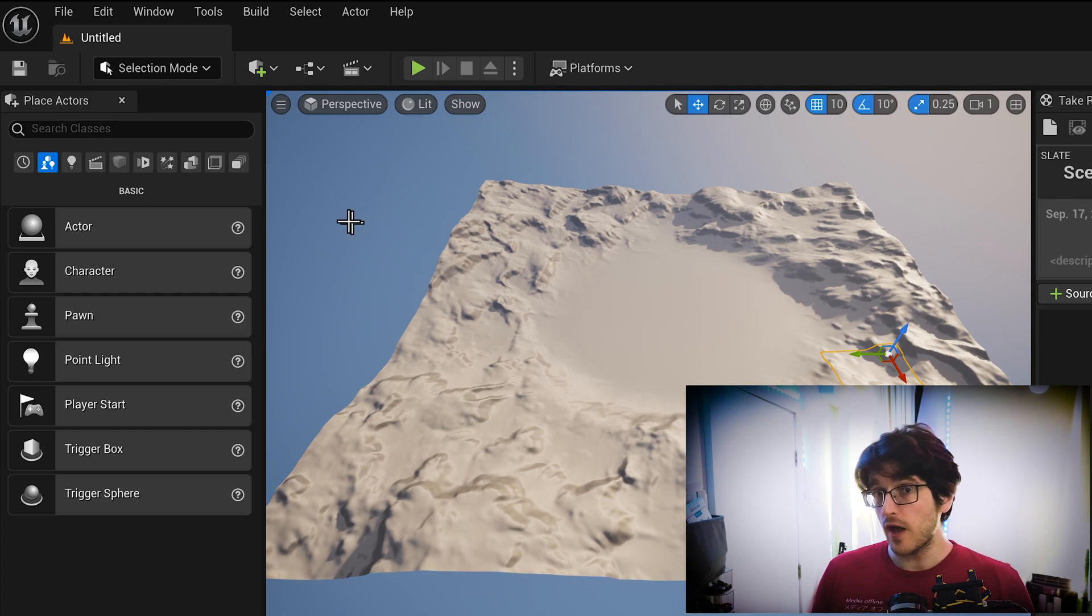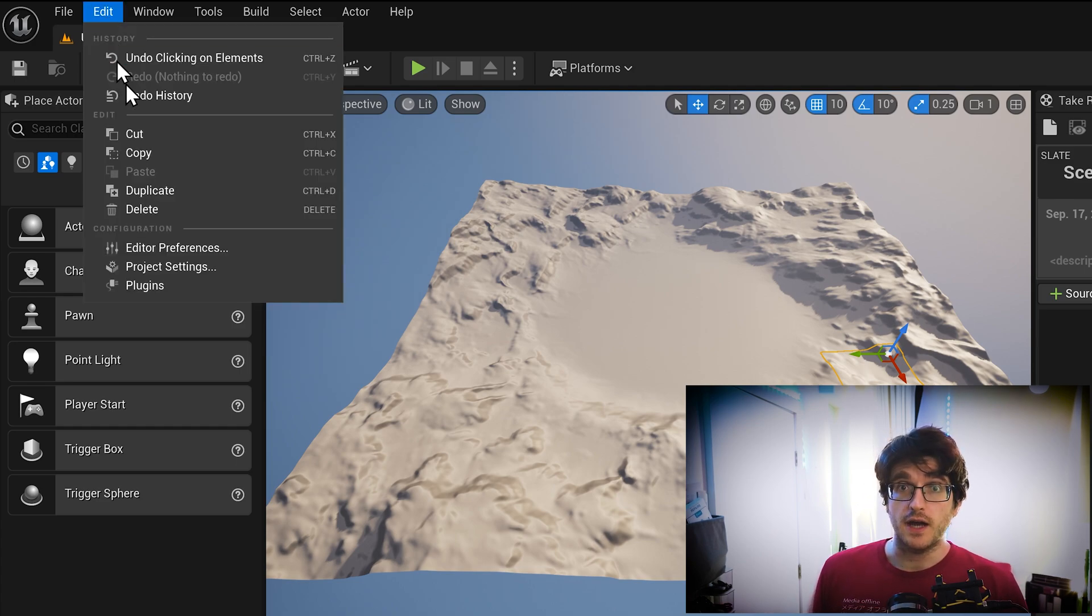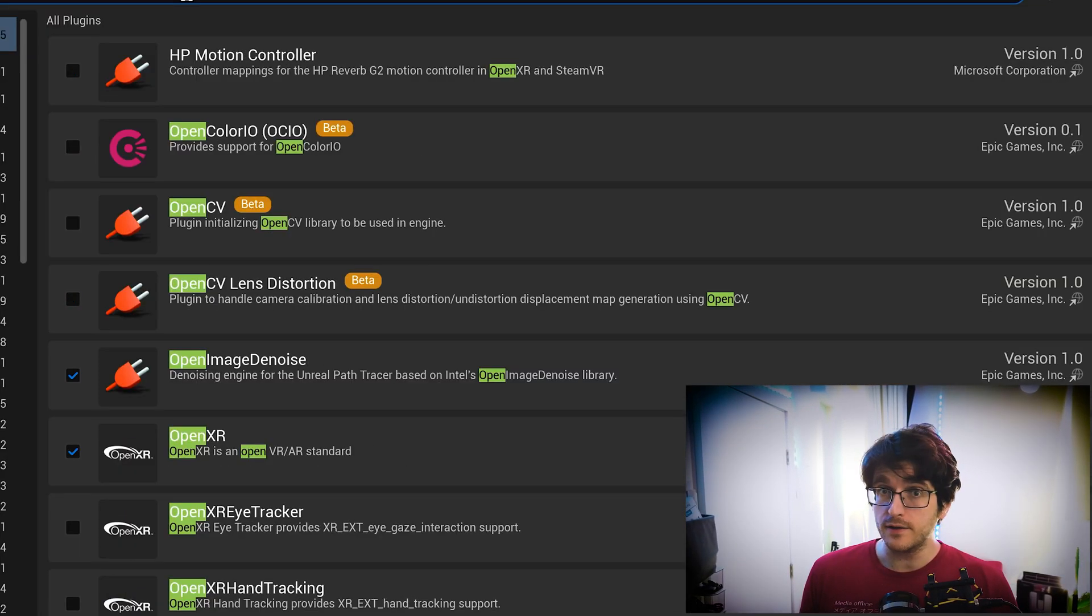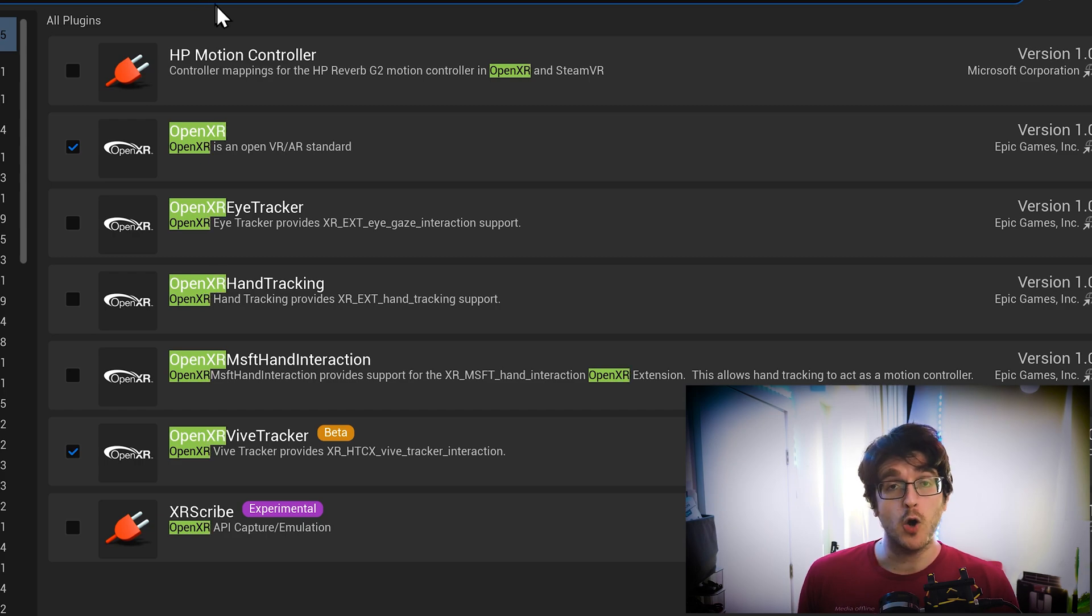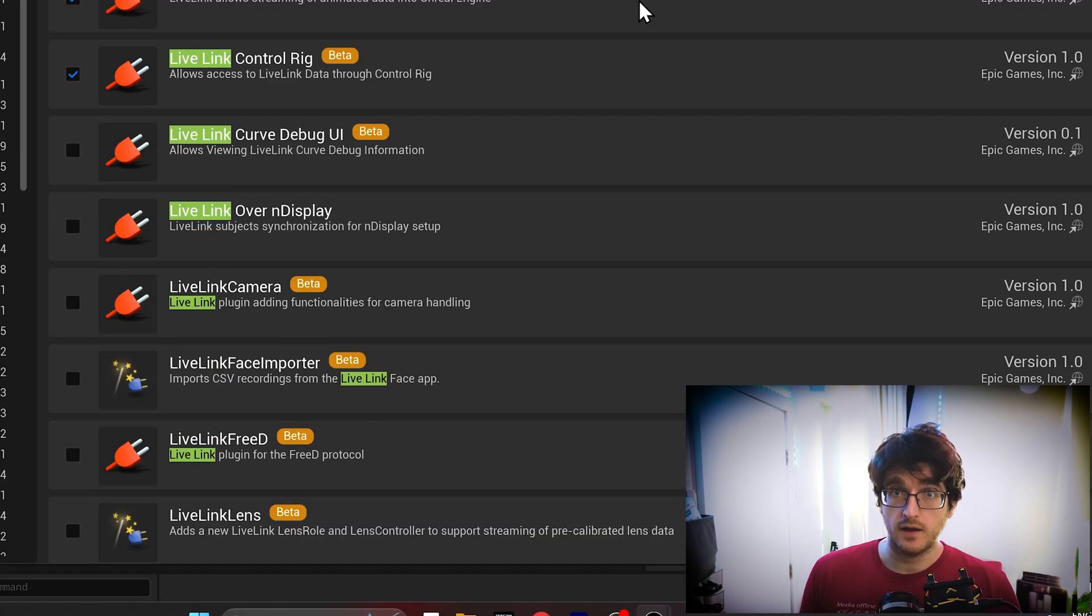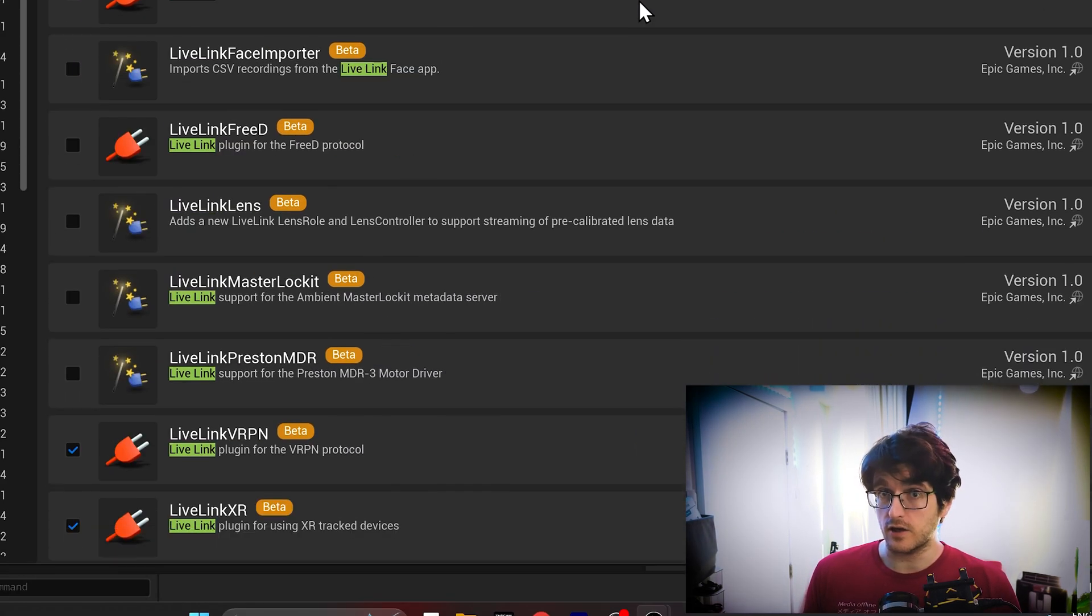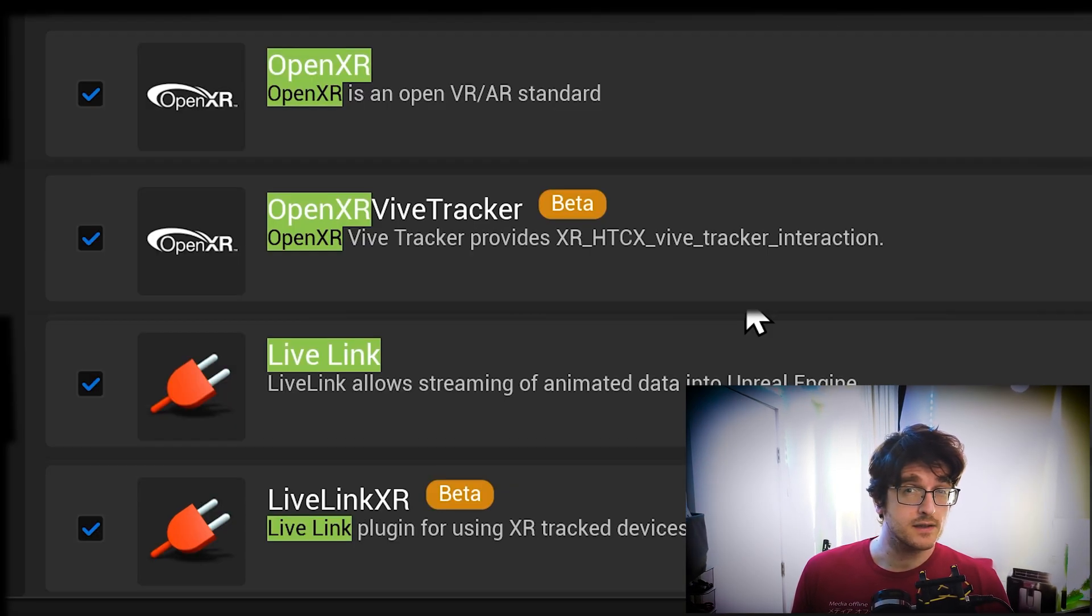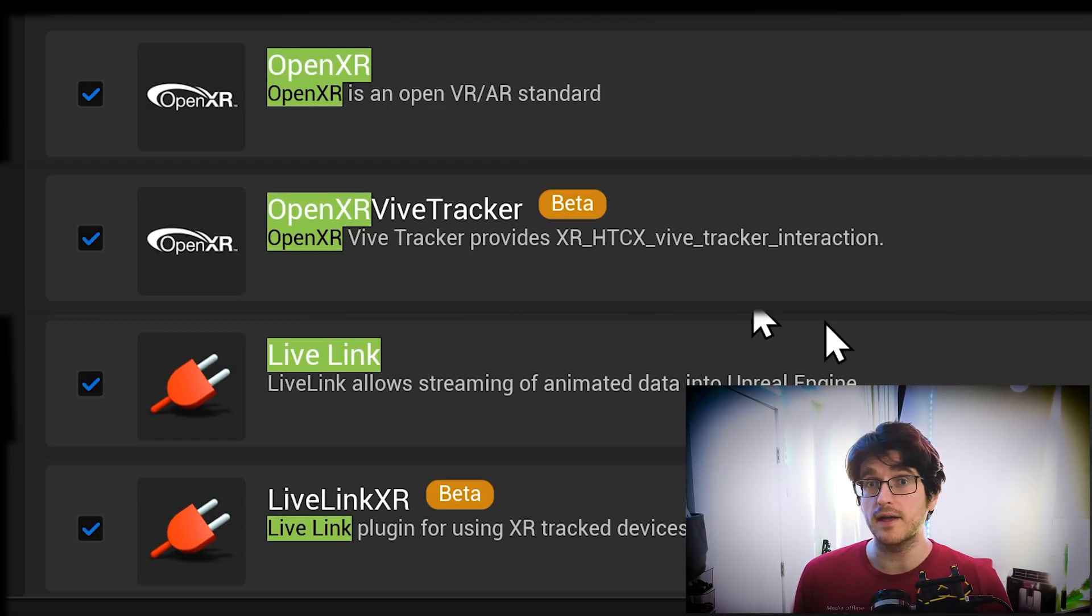So if you haven't done it already yet, your project needs a few plugins. You need OpenXR, OpenXR Vive Tracker, Live Link, Live Link XR, and I think that's it. That's probably it.